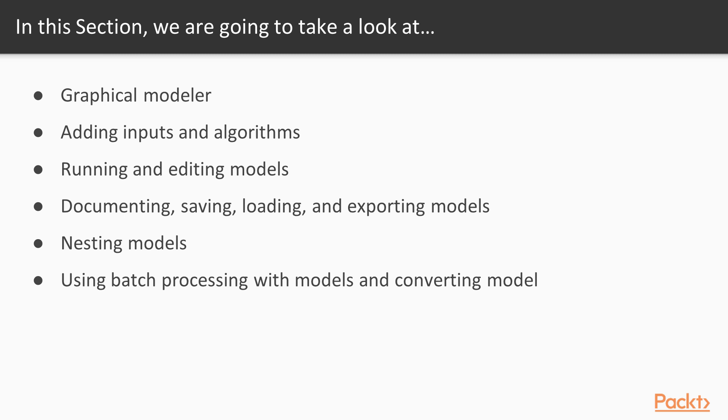We begin this section by learning about Graphical Modeler and then we will be adding inputs and algorithms. Moving on, we will be running, editing, documenting, saving, loading, exporting and nesting models. Finally, we will be batch processing models.